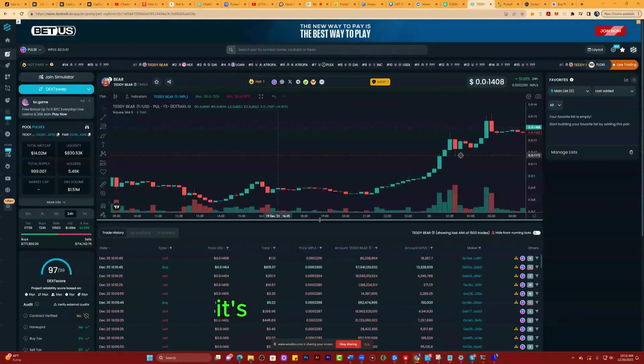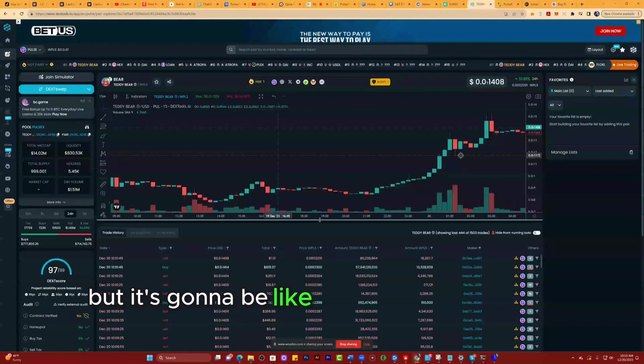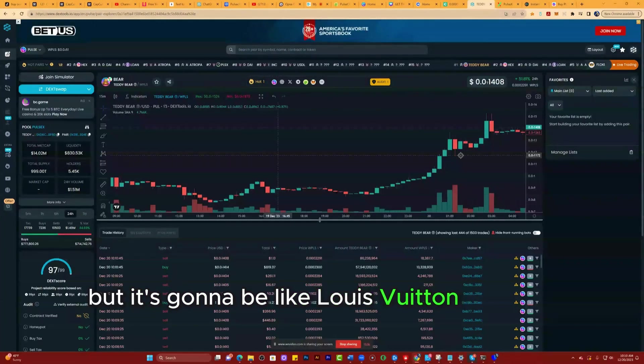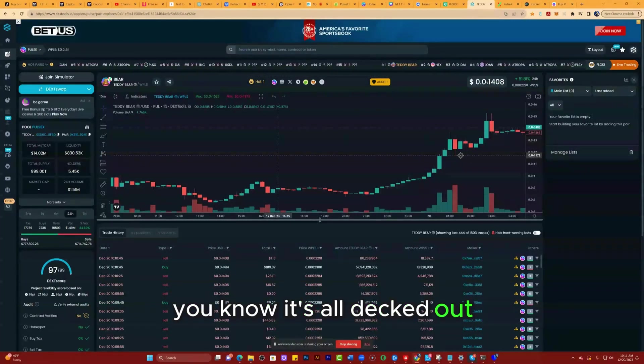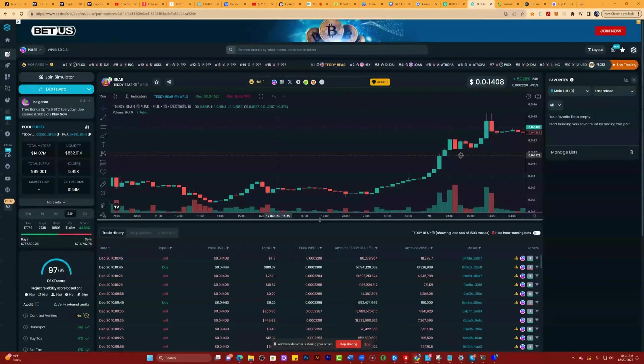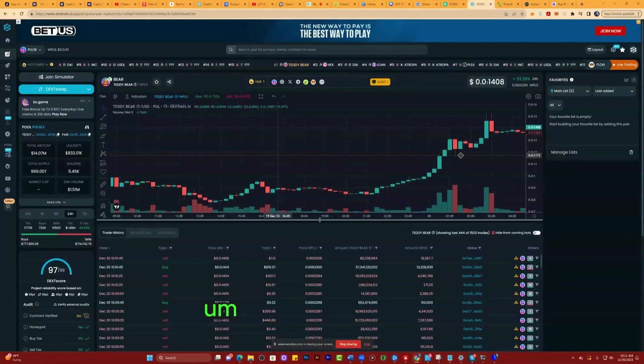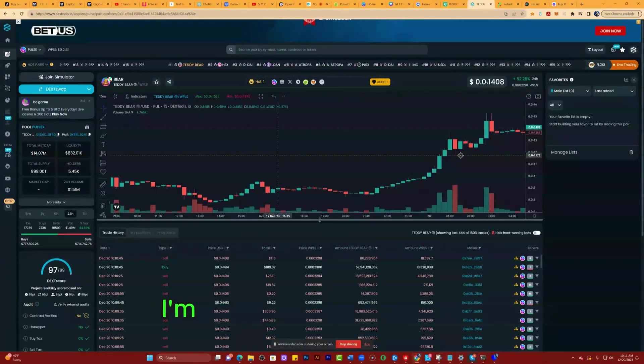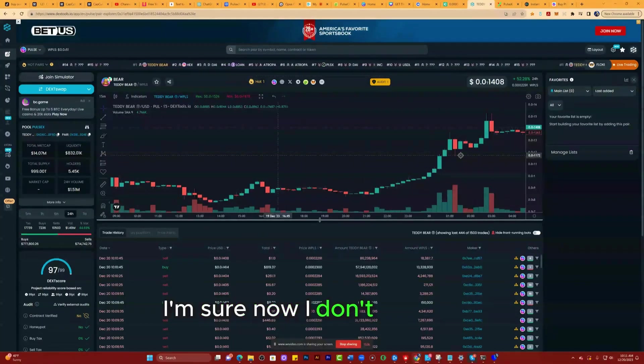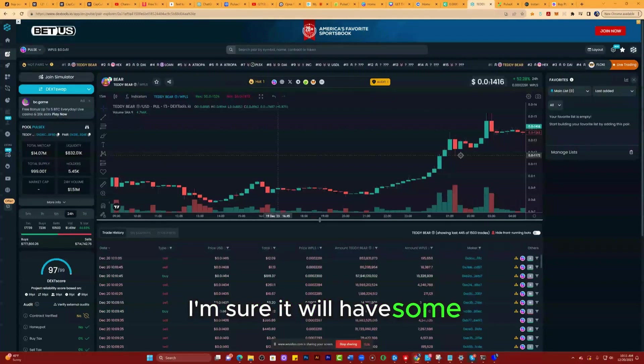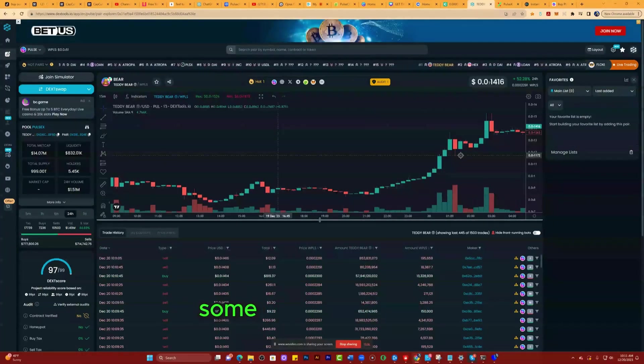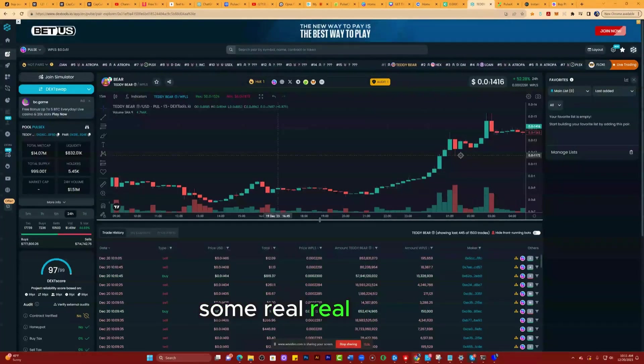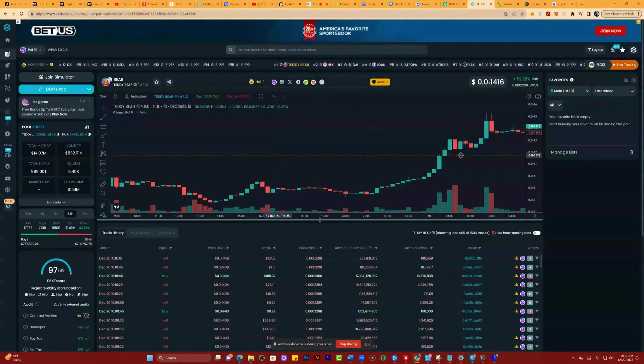Here's the difference. I think you got love for the token because the teddy bear is kind of a cute thing, right? It's a teddy bear but it's gonna be like Louis Vuitton, all decked out. This is really a visual thing, but it also has, I'm sure, some real usability, some real utility. I don't know what that is yet.